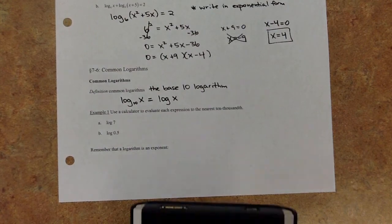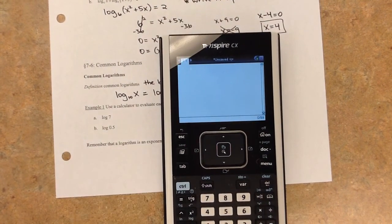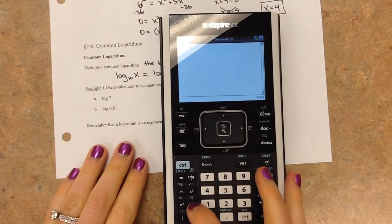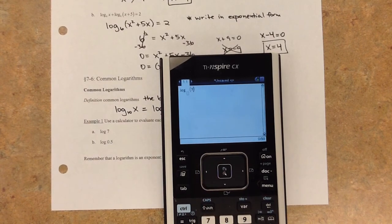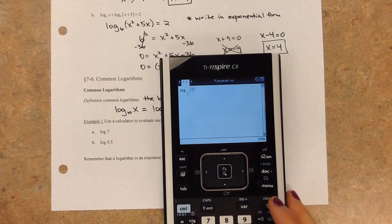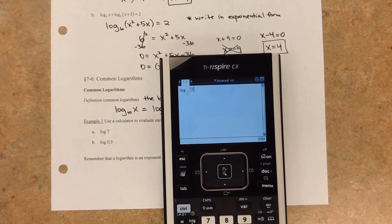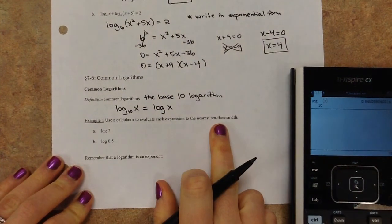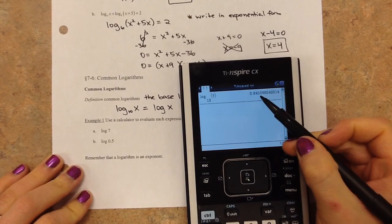On our calculators, if you're on a calculator page, next to the 1 there's a '10 to the X' button and right above it in blue it says 'log.' Hit control and then that button. That little space — you can write the 10 in, or if you don't, it'll assume you mean common log. So just plug in 7. What this is asking is: 10 to what power gives us 7? We know 10 to the first gives us 10, so the power must be less than 1. We get 0.8451 to the nearest ten-thousandth.